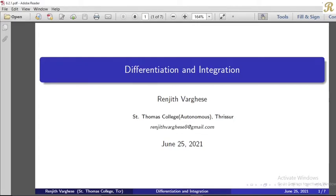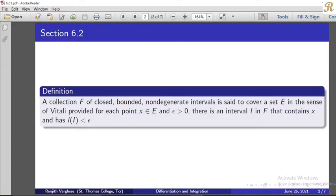Dear friends, in this chapter we discuss Differentiation and Integration. Definition: A collection f of closed bounded non-degenerate intervals is said to cover a set E in the sense of Vitali, provided for each point x belonging to E and epsilon greater than 0, there is an interval I in f that contains x with length of I less than epsilon.